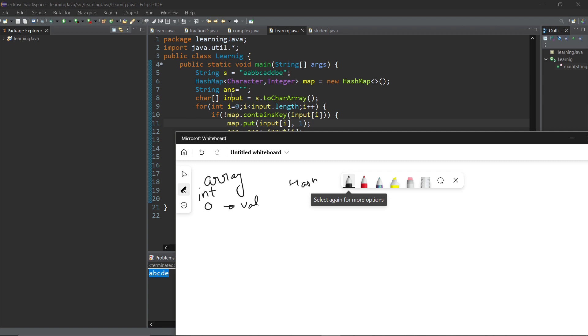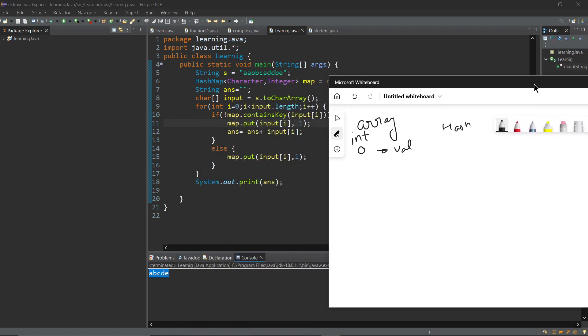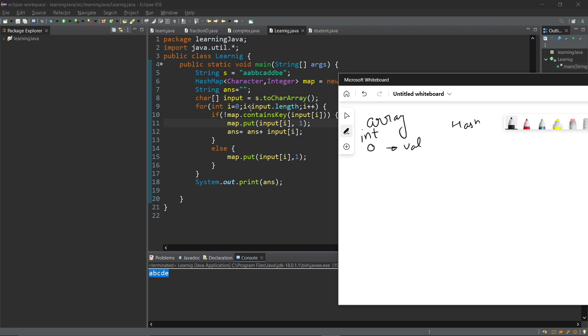I created a hash map which is a special type of array. I have a string called a a p p c a d b e. When I run this for loop, I will first see that on my hash map, is there input i. At current time my map is empty.